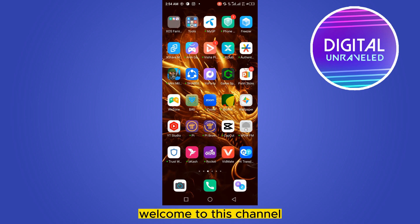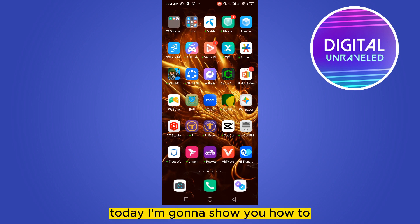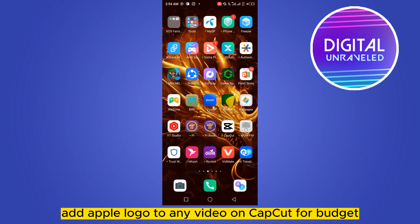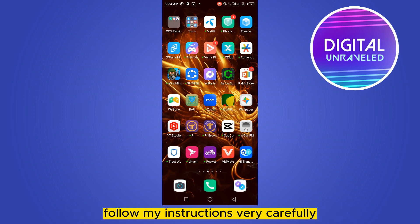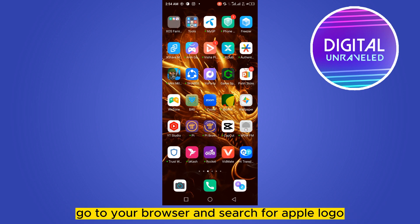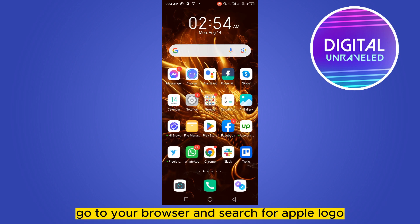Hello everybody, welcome to the channel. Today I'm going to show you how to add an Apple logo to any video on CapCut. For that, you have to follow my instructions very carefully. First of all, go to your browser.